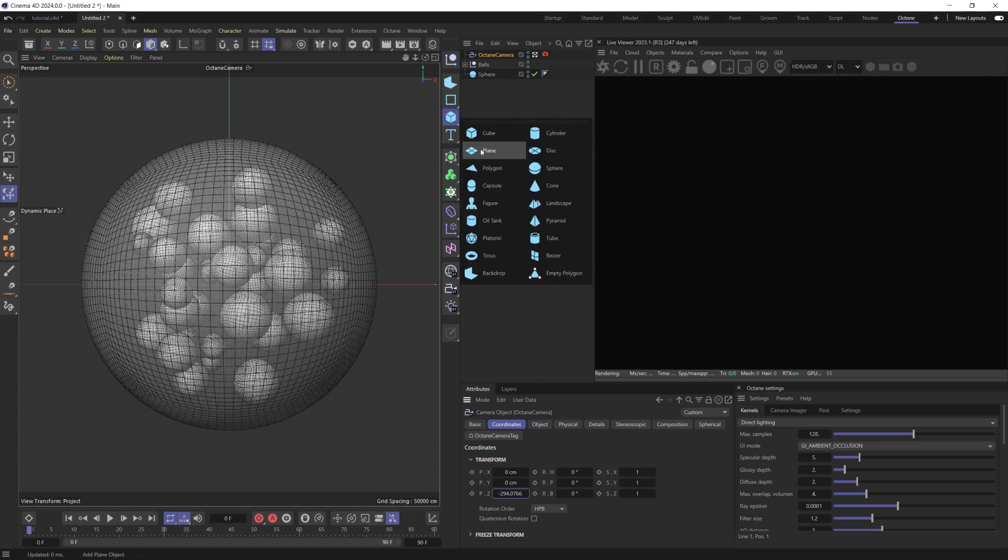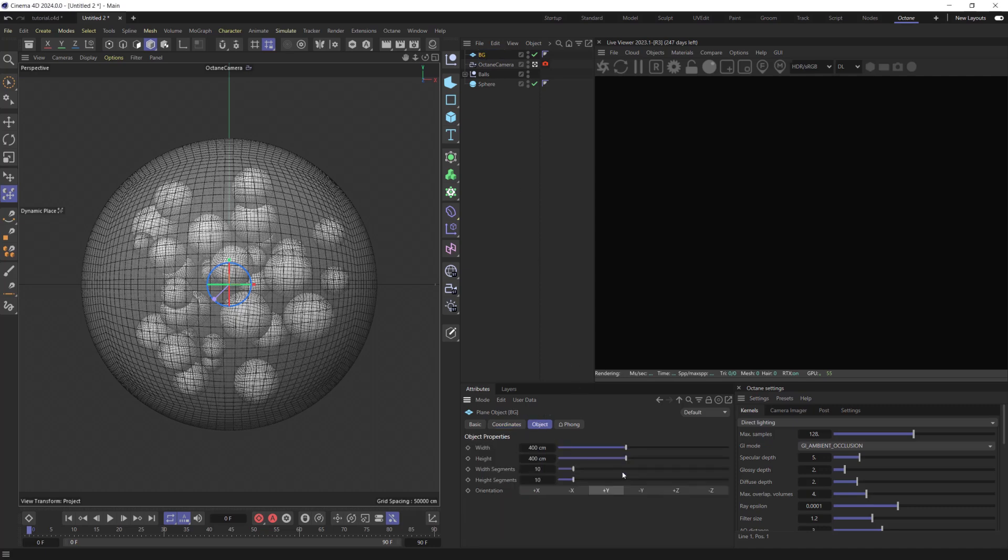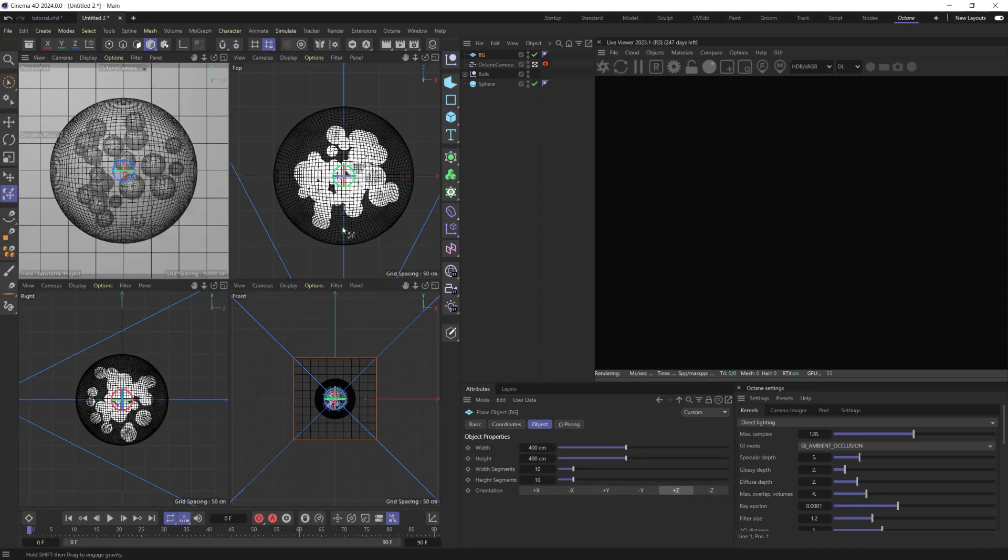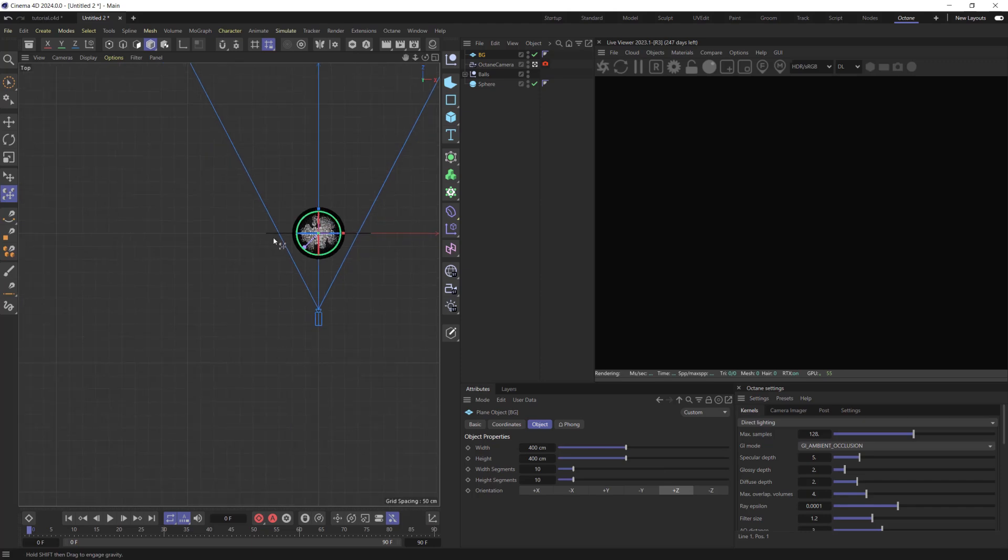Create Plane Object, which will be used as a background. Move it far away from the sphere and scale it up.